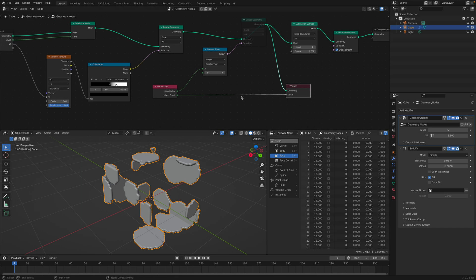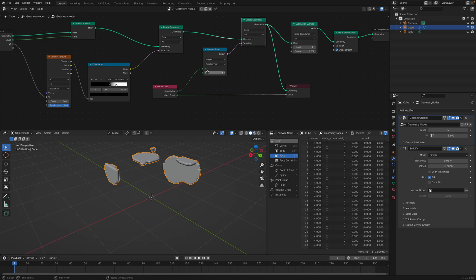And the count, the total count of the islands goes into the viewer node. So under viewer node, we can see we have 12 islands. From that 12 islands, we can specify how many we want to keep.